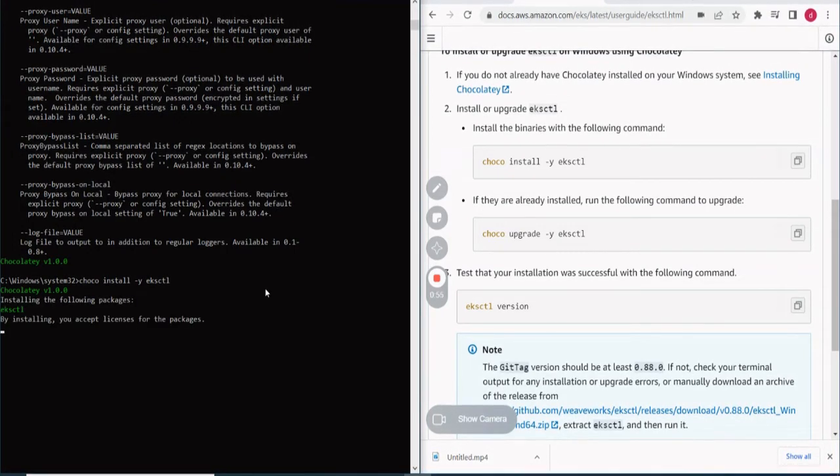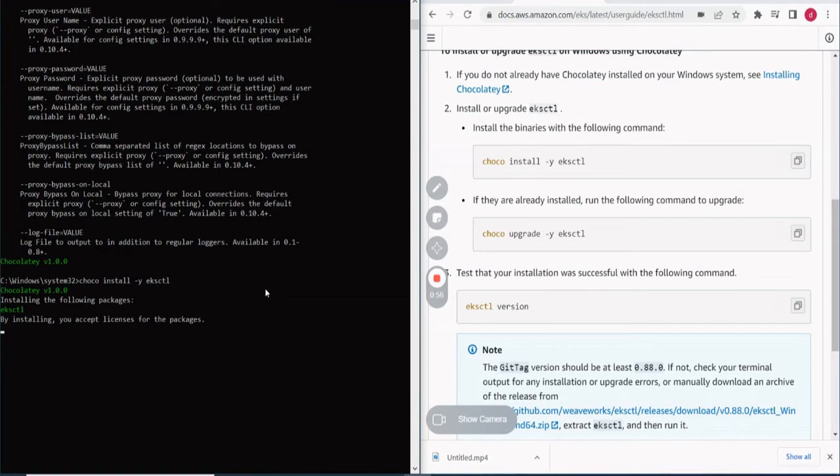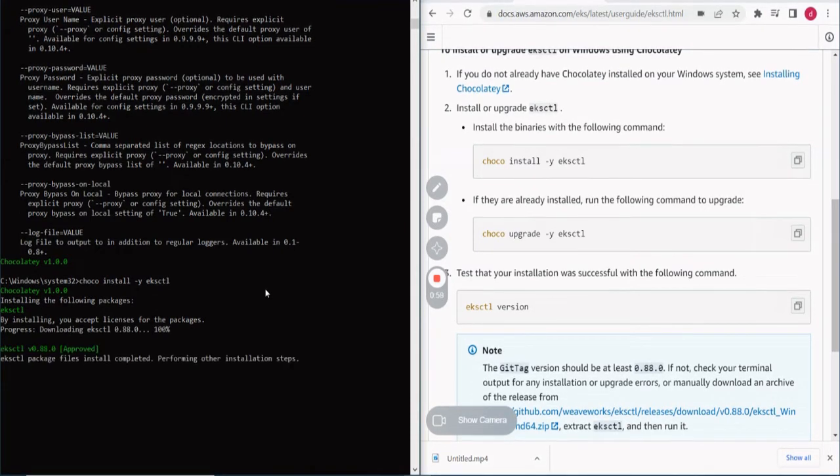Now let's give it some time to install. And here starts the installation.